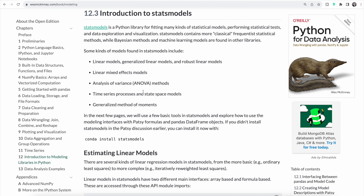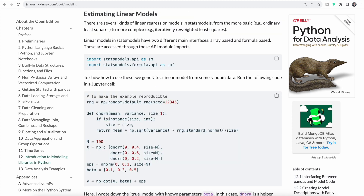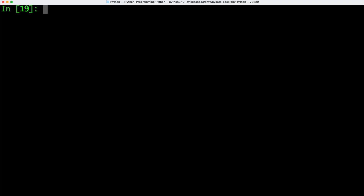Now that we have a quick overview of Patsy, let's take a closer look at StatsModels. StatsModels is the Python library that we just installed, used for fitting many kinds of statistical models, performing statistical tests, data exploration, and visualization. StatsModels covers linear models, analysis of variance methods, and we can also work with time series processes. There are several kinds of linear regression models that StatsModels supports, with two different main interfaces: array-based and formula-based models — and we are going to work with both.